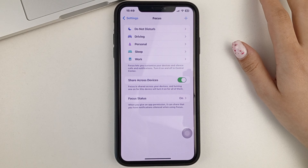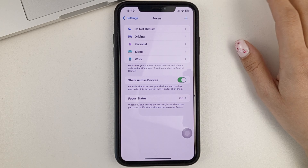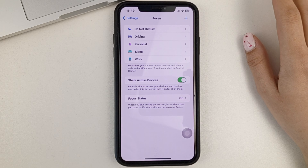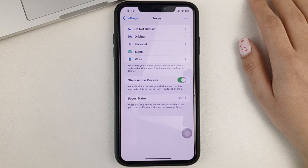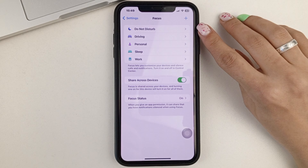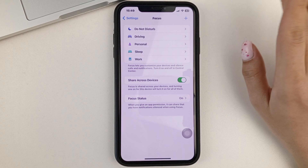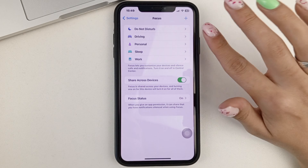What is this actually? This setting is responsible for what mode your phone will be in — for example, in Do Not Disturb mode, Sleep mode, Work mode, and so on.